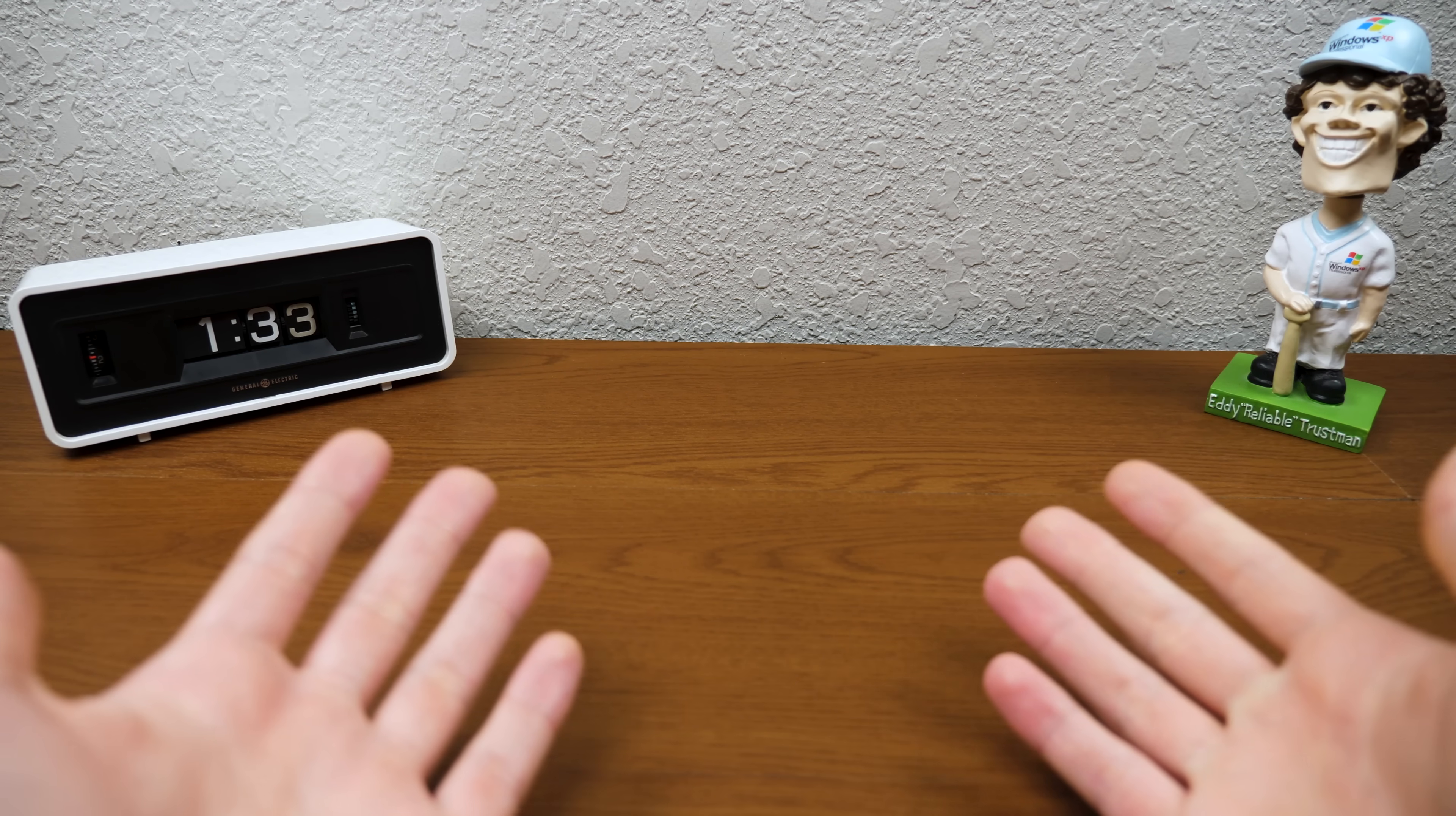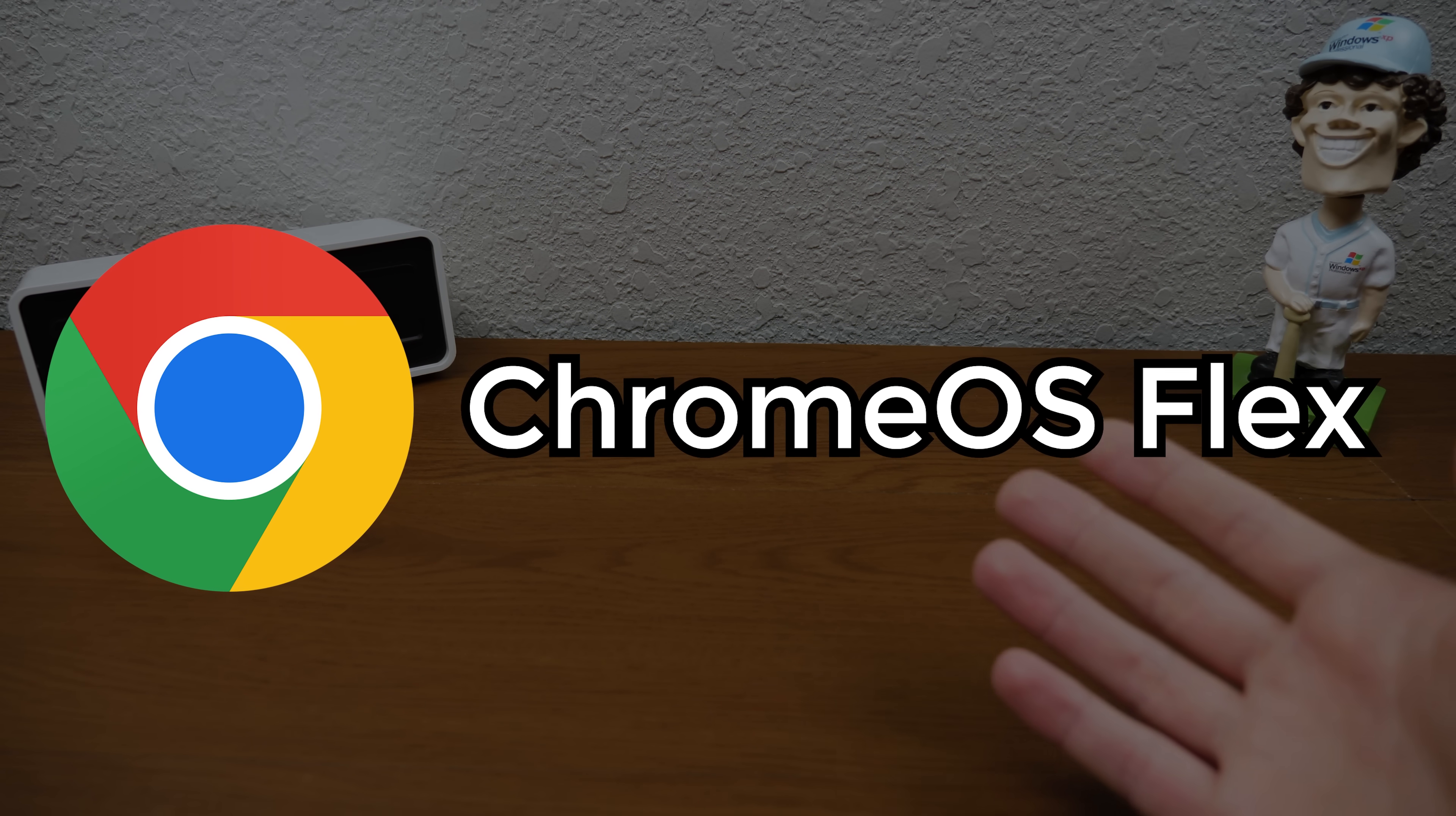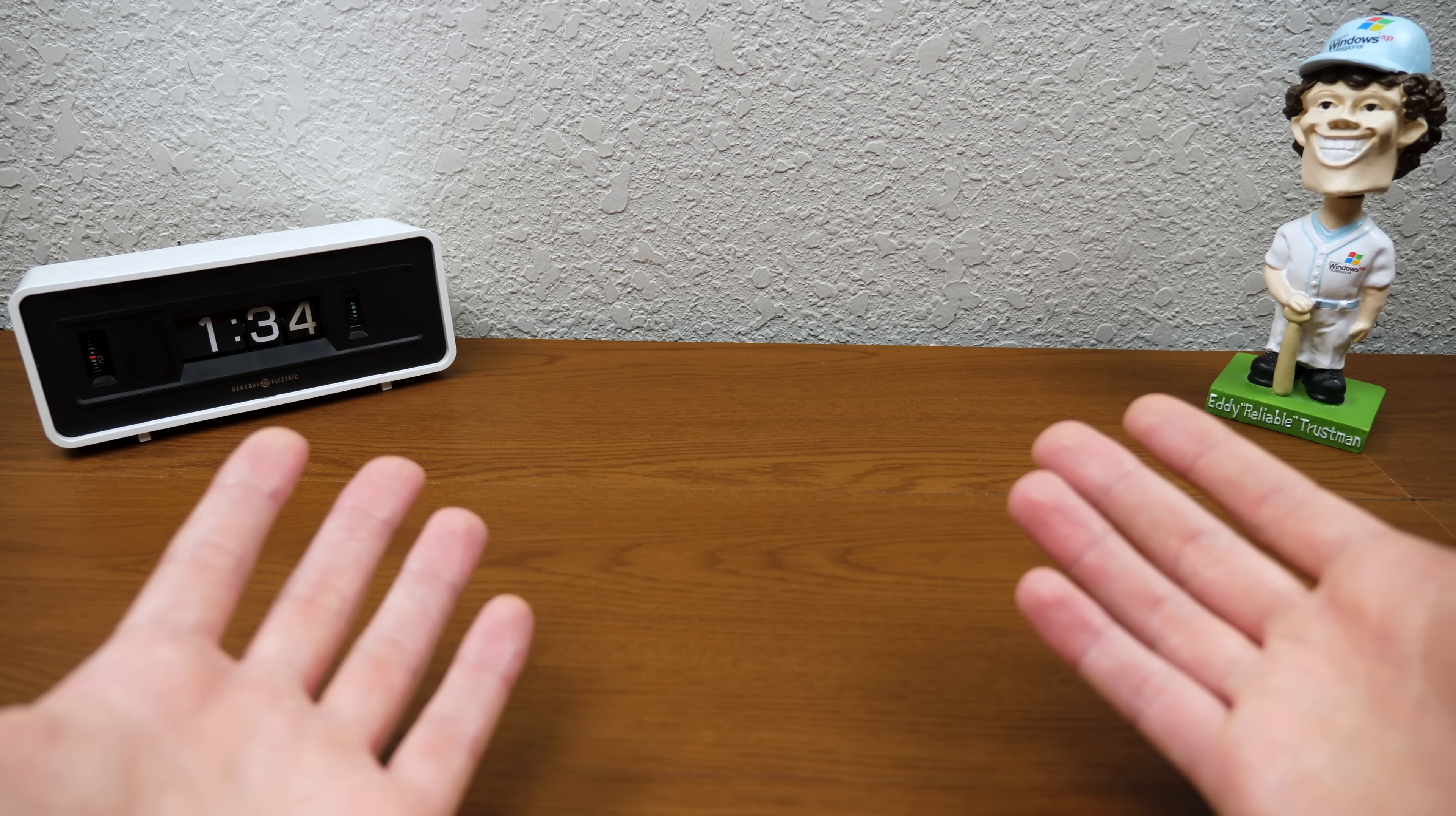Hello everybody, and welcome back to another video. Now in today's episode, we're going to be talking all about Chrome OS Flex, a topic that has been heavily suggested by you guys out there. I have received countless emails and DMs about this. We're going to be taking a look at this today and checking it out.